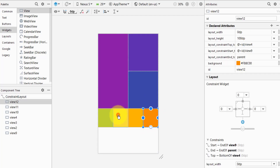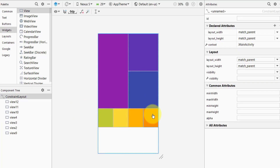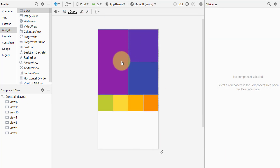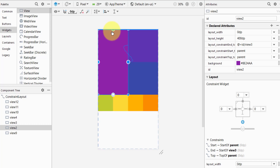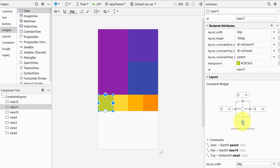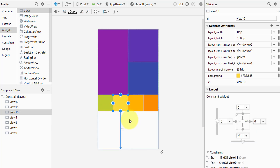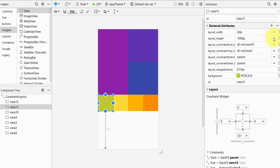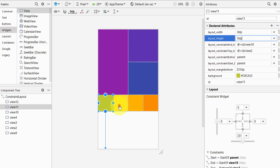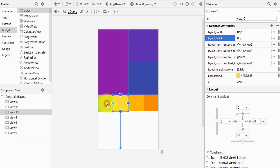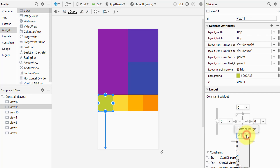On the small screen, the views are no longer overlapping or going off screen — they are horizontally responsive. Now to make them vertically responsive, we need to add vertical constraints. The top constraint is already set but the bottom one is missing. Create the bottom constraint for each view and change their heights to match constraint.